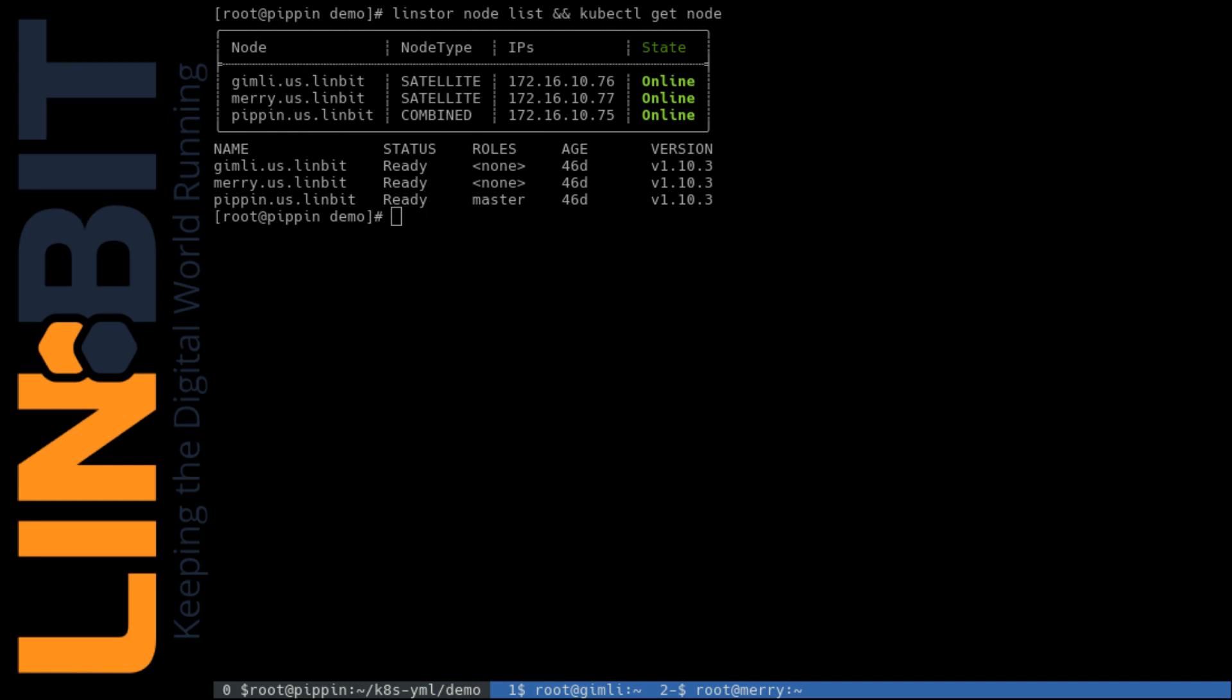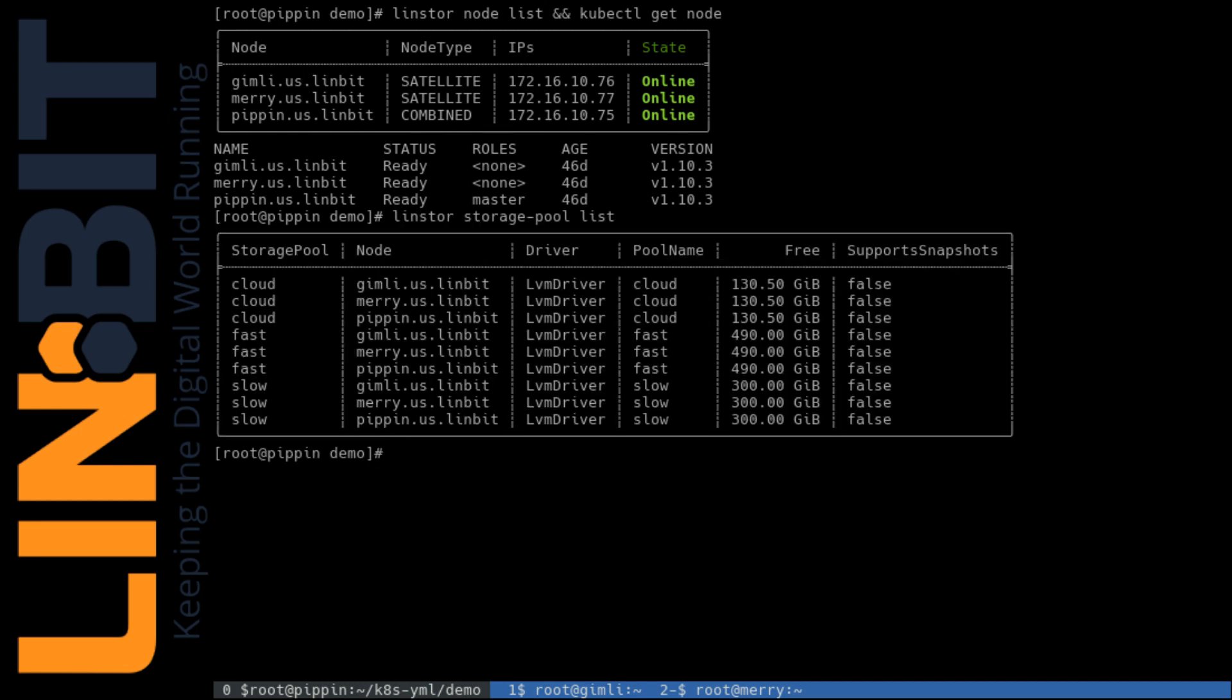I've created three different storage pools in LINStore in my demo systems just to show you what that would look like. And I'll list those out there. So these storage pools are ready to be defined in Kubernetes.